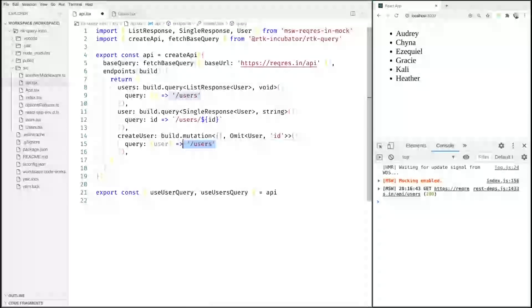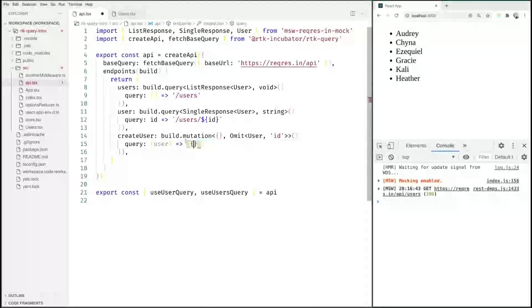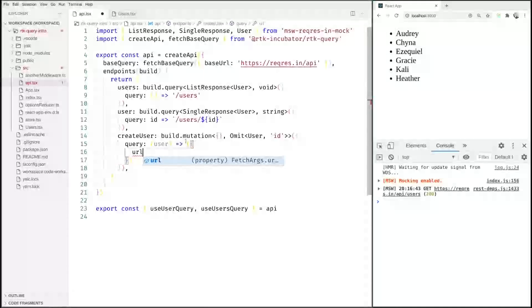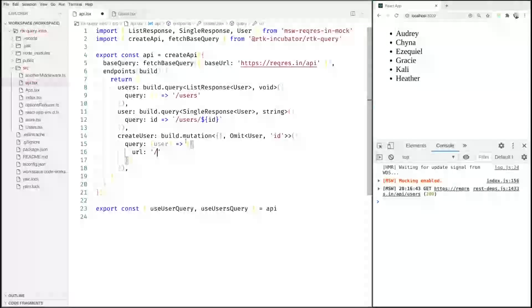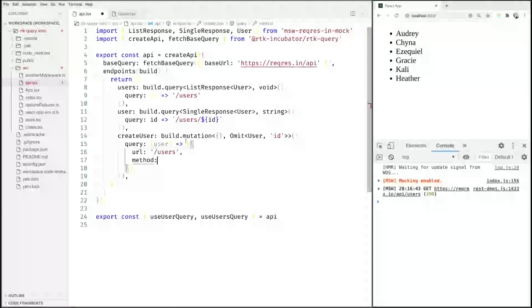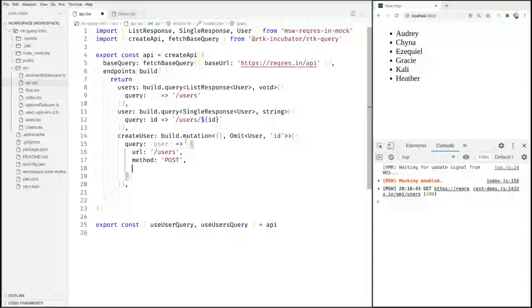It will be sent to the server but right now this would just do a GET query like everything else. What we need to return instead here is this new object. So we are going to send it to the same URL as before, users, but we are saying that it is being sent with the method POST and we need a request body here so we will say body: user.